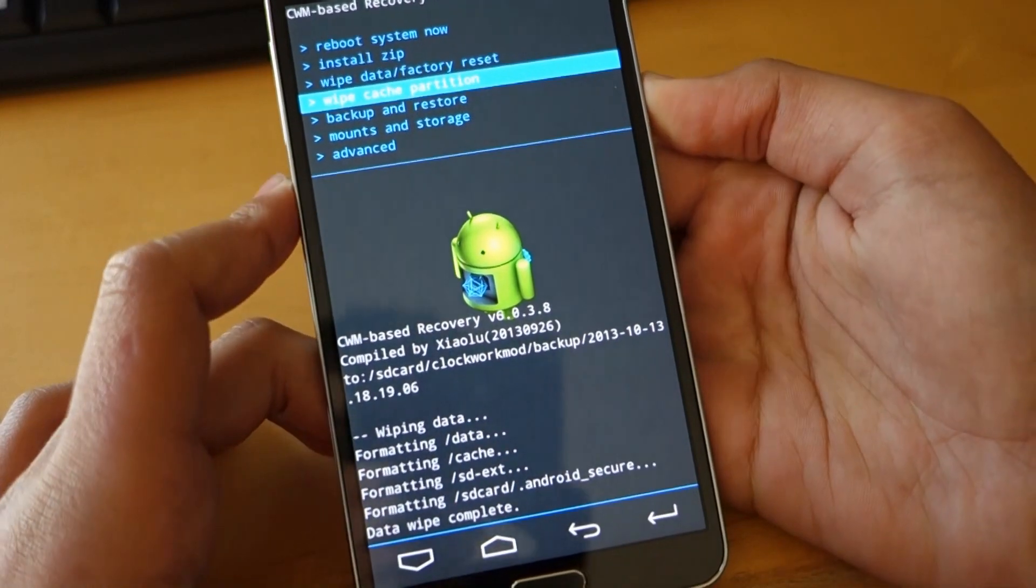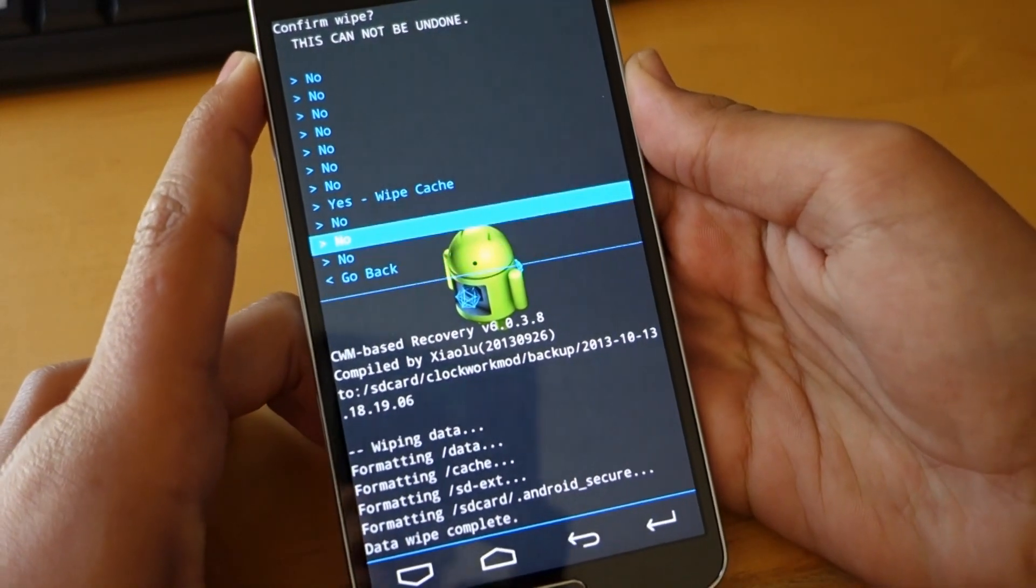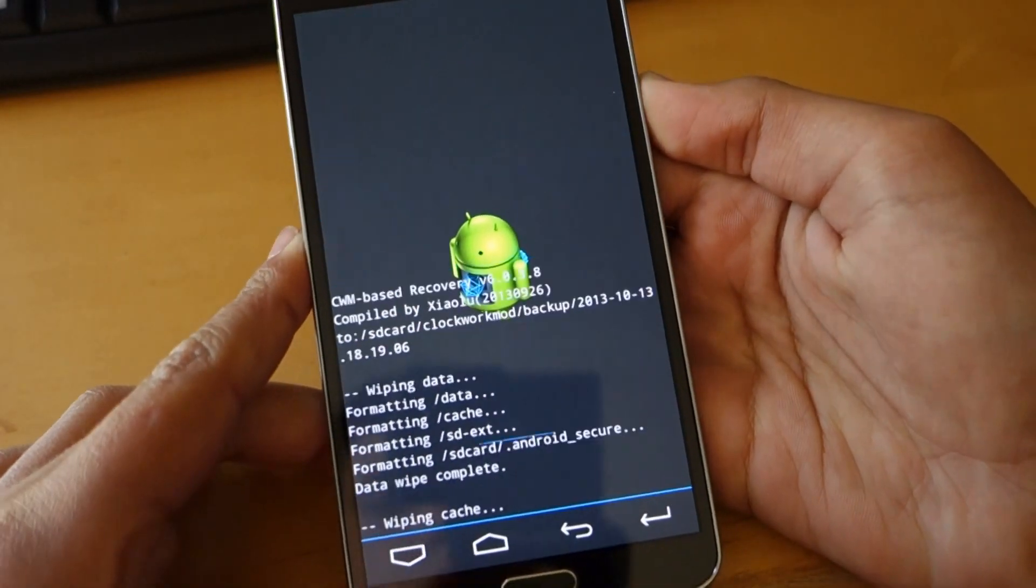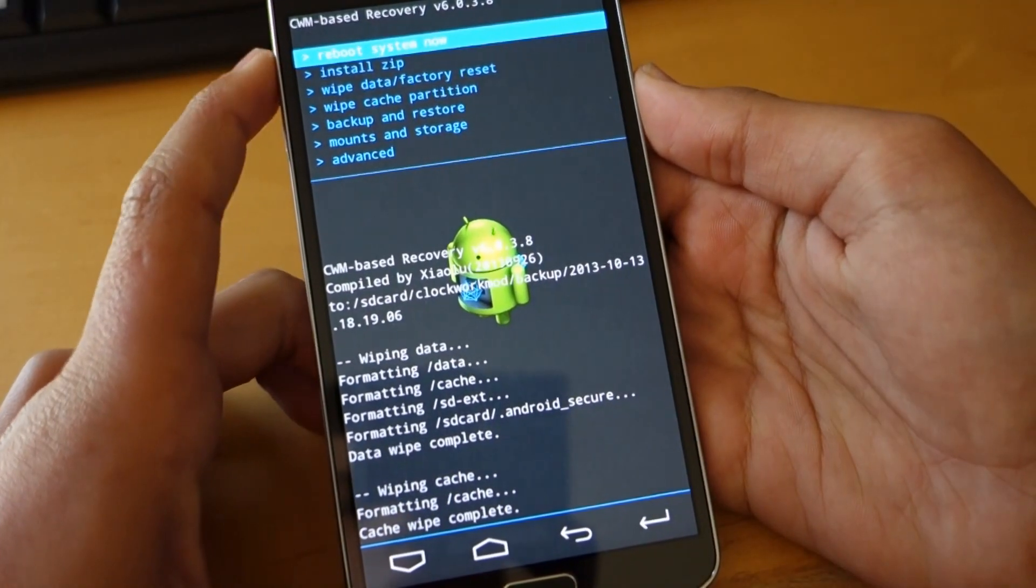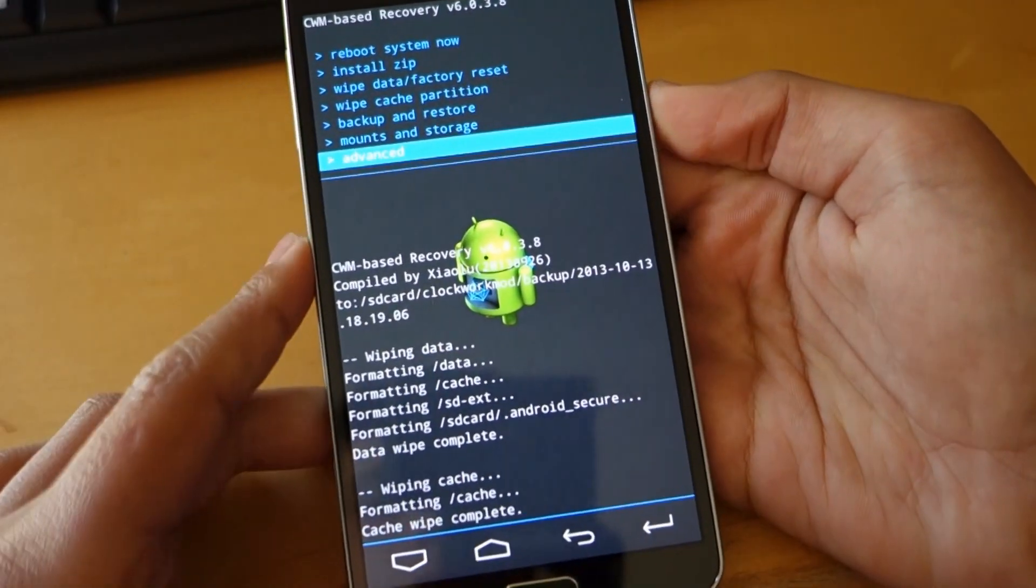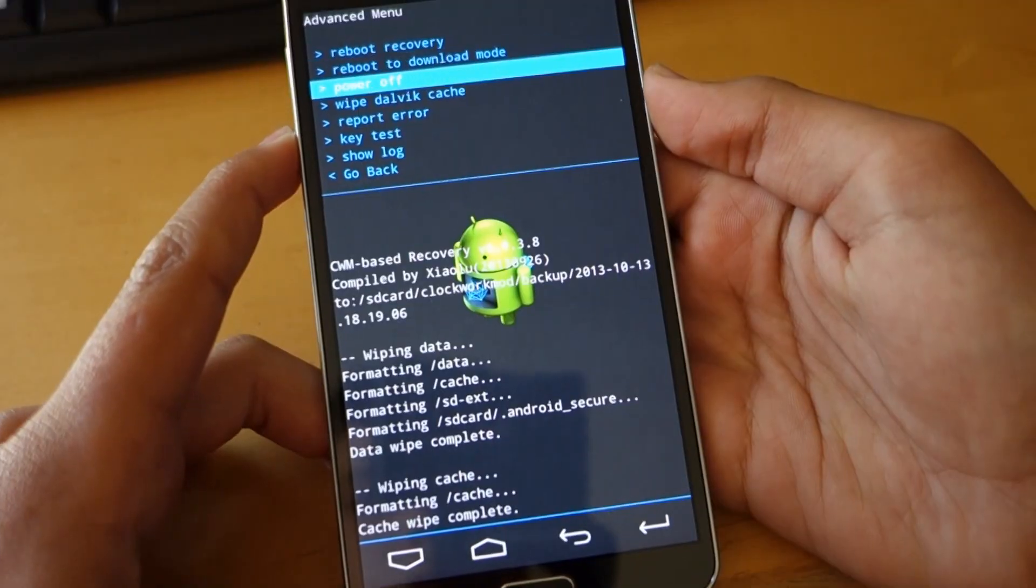So after you've wiped data, you want to go to wipe cache and scroll down until you click yes wipe cache. That doesn't erase anything that you'll notice.